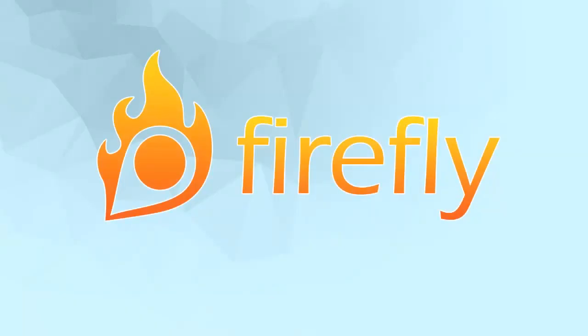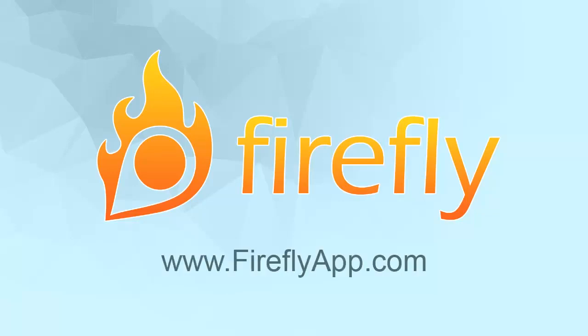Those are the basics of Firefly. You can explore these and other features by opening your own free trial account. Simply go to fireflyapp.com and give it a try.